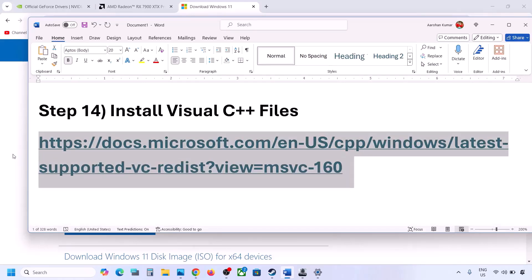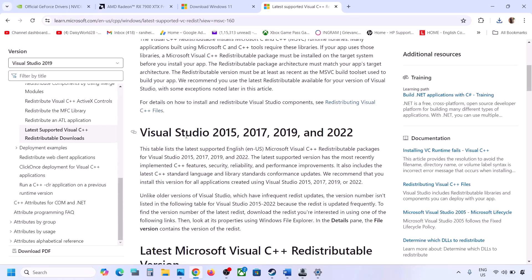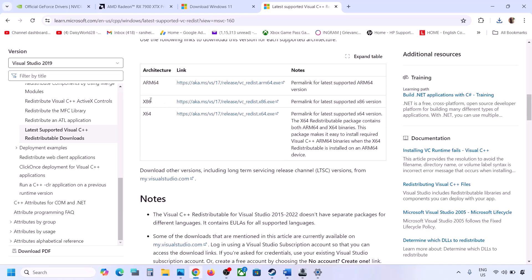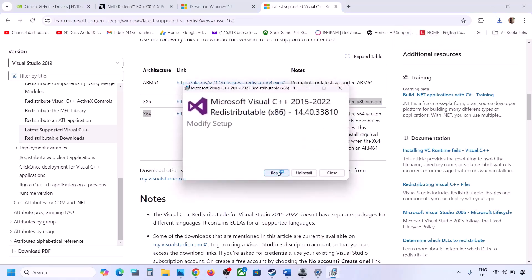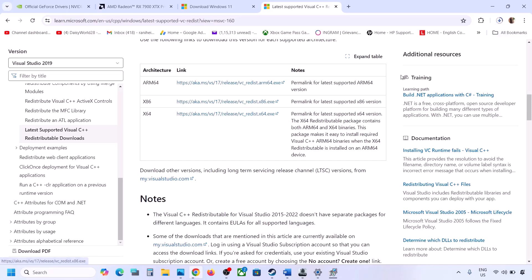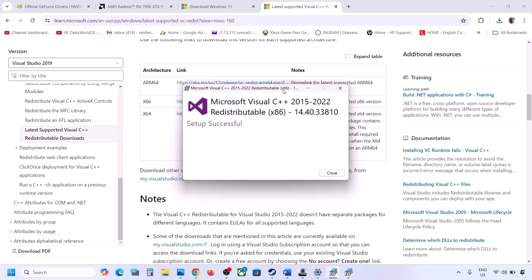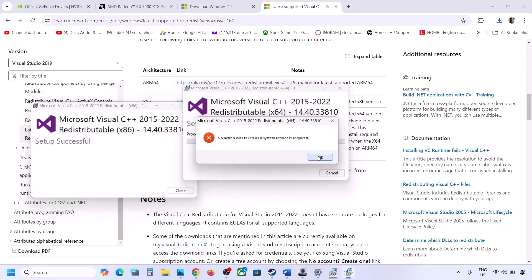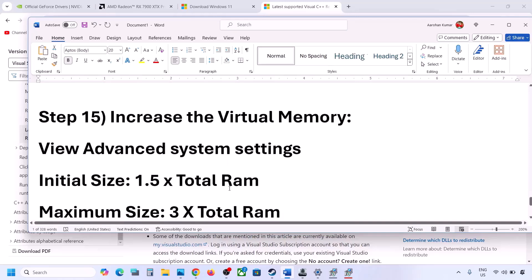The next step is to install the Visual C++ redistributable files. The link is in the video description — it will take you to the Microsoft website where you can find Visual Studio 2015, 2017, 2019, and 2022 redistributables. Download both the x86 and x64 versions. Run each EXE file — if you see a Repair option click Repair, if you see Install click Install. After installation, restart your computer, as a restart is mandatory.